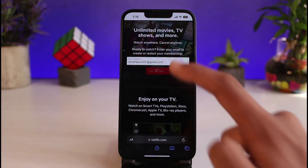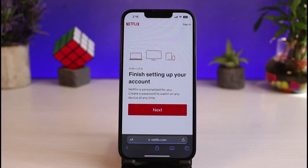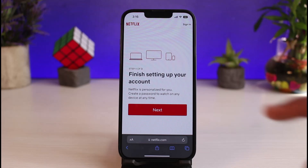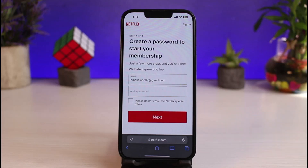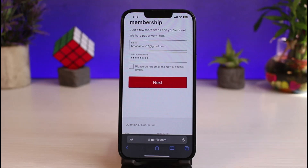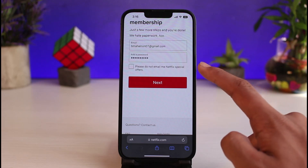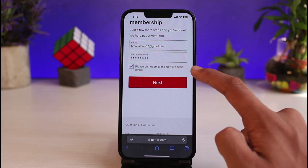Once you're sure, tap on the 'Get Started' button. It will say 'Finish setting up your account,' so tap the 'Next' button and create a password. Make sure you choose a very strong as well as a memorable password. Enter the correct password carefully, as there is no option to see what you've typed. You can also unsubscribe from Netflix special offers if you want.